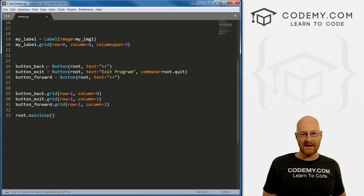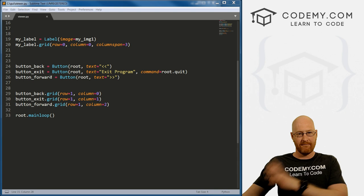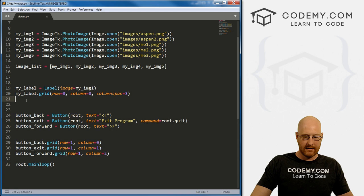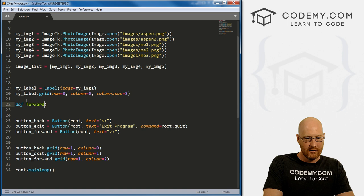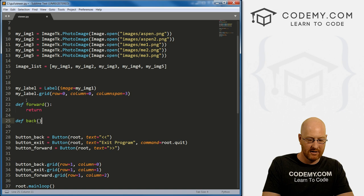We're going to create a couple of functions to handle the buttons — a forward function and a back function. Let's put these right at the top. We'll have them return something.